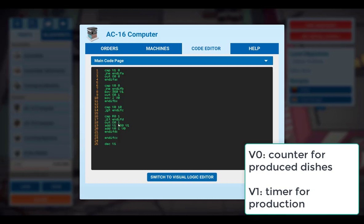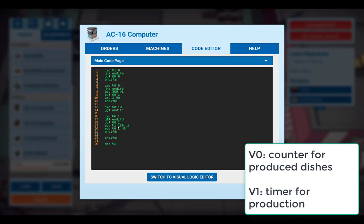So we set the output 0 to 1. And we increase the timer V1, which is the timer for the production by 180. So this is one complete production cycle for our burgers. As we produce one burger, we increase our counter V0 by 1.